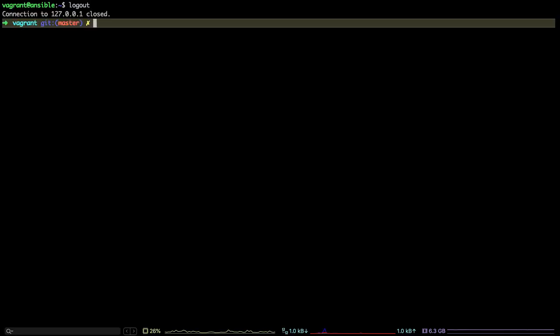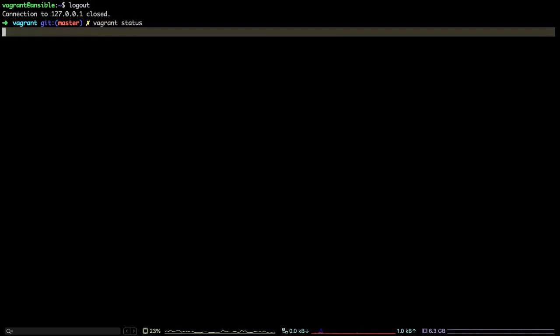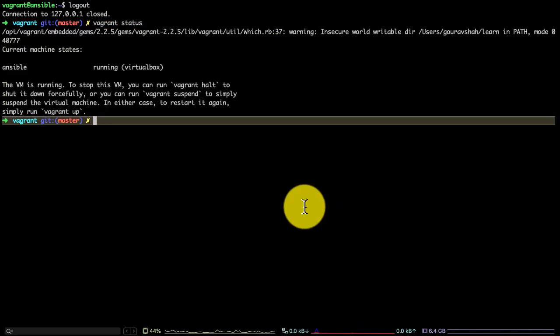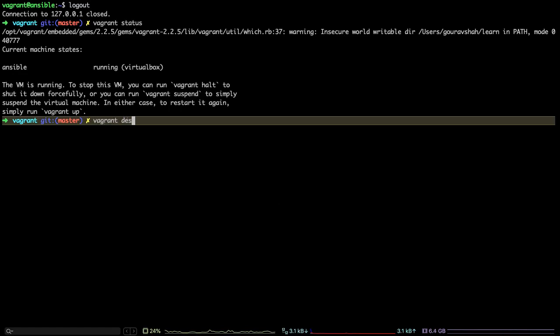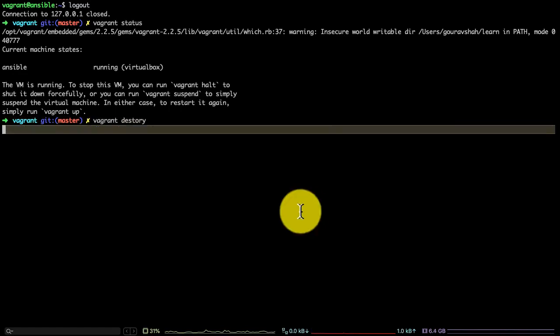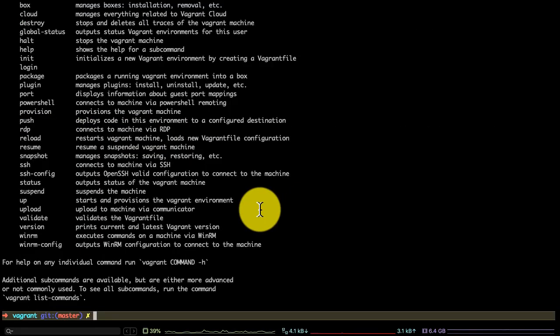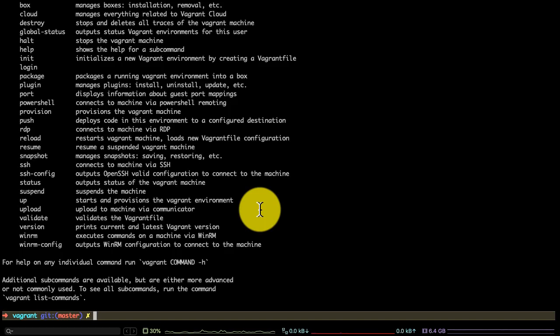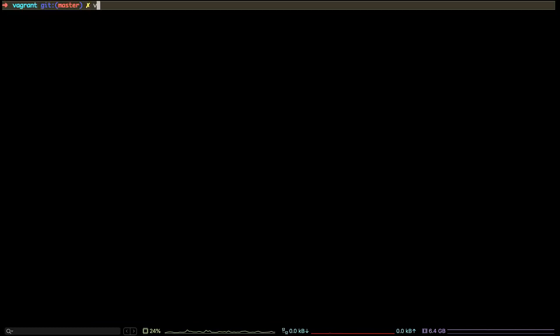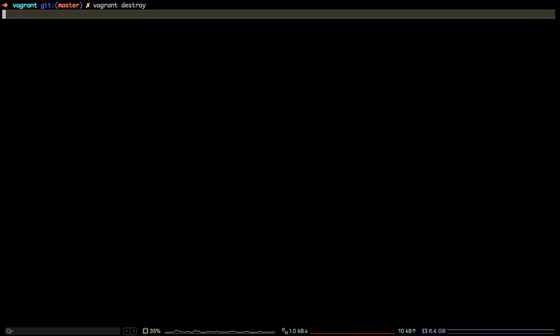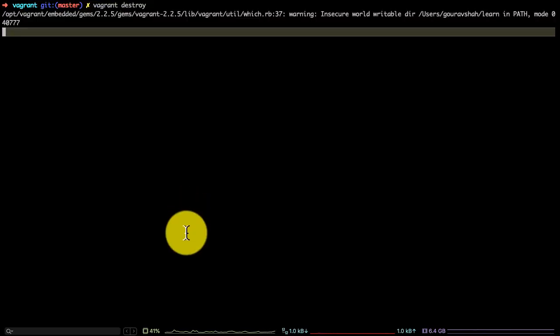Once you're done with your virtual machines, you can also destroy or delete that VM very quickly. Vagrant is not only useful for provisioning and creating VMs but also deleting those VMs very cleanly. The good thing about that is, even if you want it later, maybe after six months down the line, you still want to create the VM with the same configurations, it is possible to do that because everything here is just code.